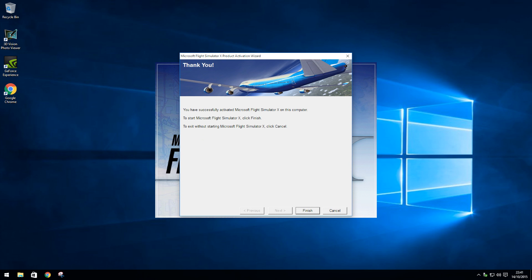Once your product key has been activated, hit Finish and FSX will begin to boot up.